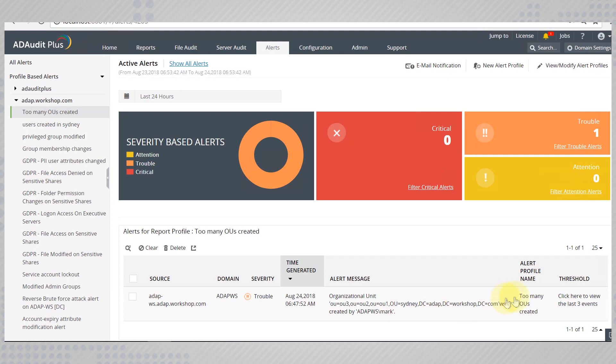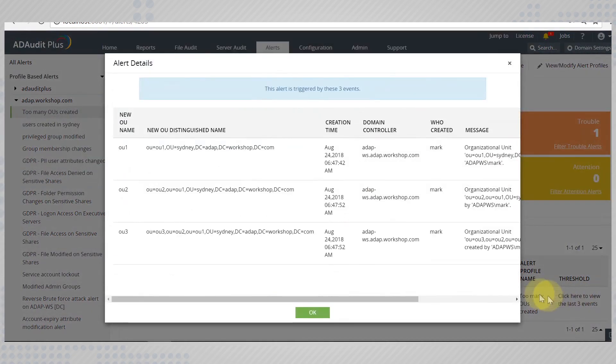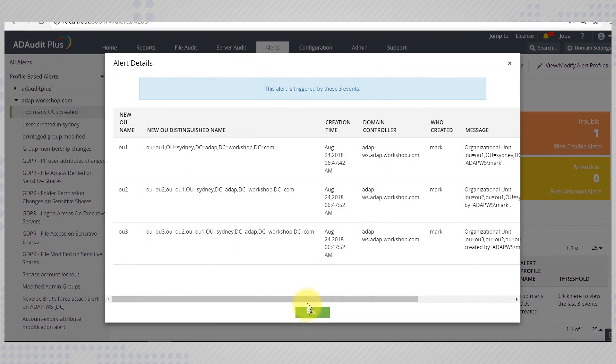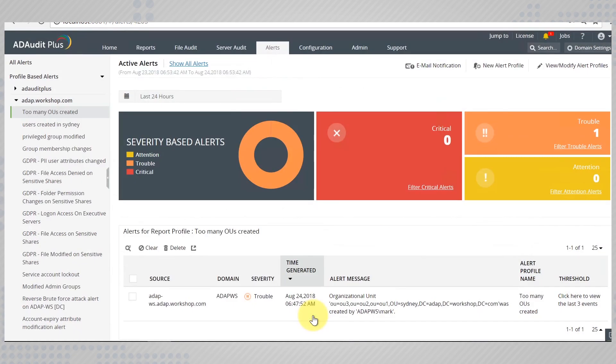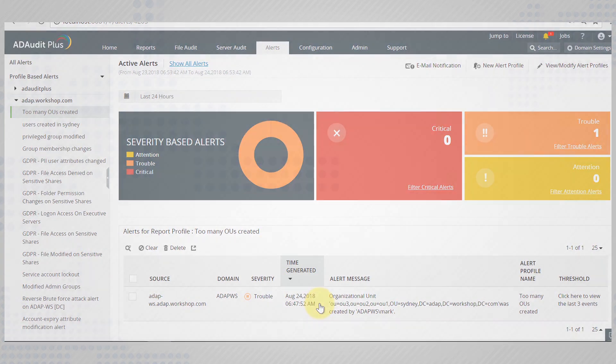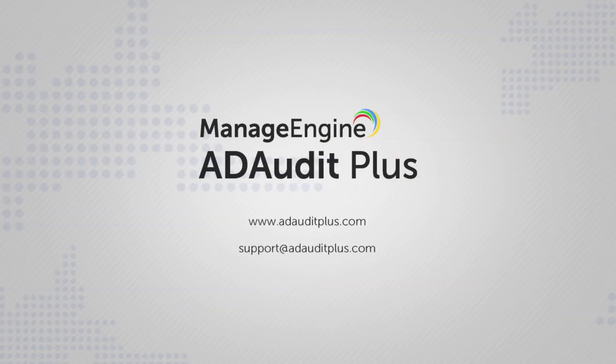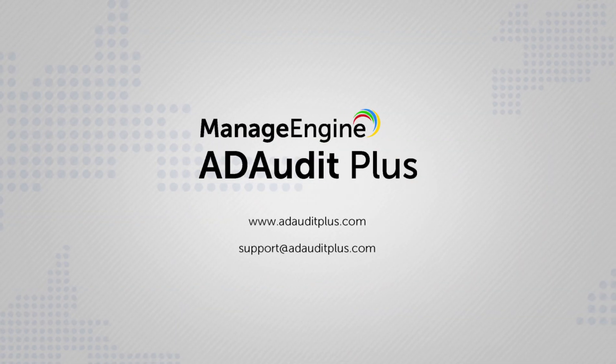For some more details, click here to view the events that caused this alert. This way ADAudit Plus detects abnormalities and notifies you with the help of threshold based alerts.